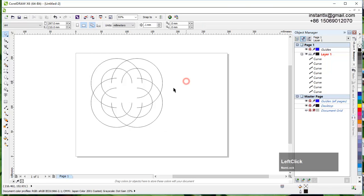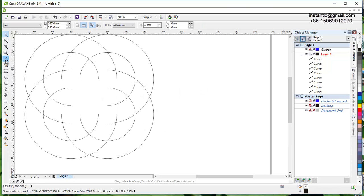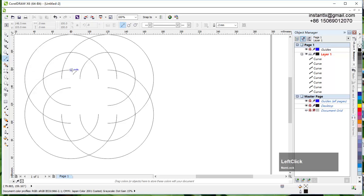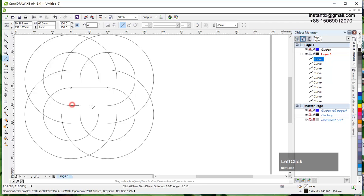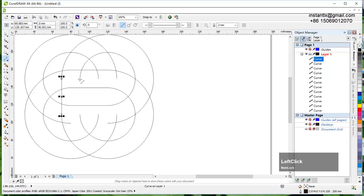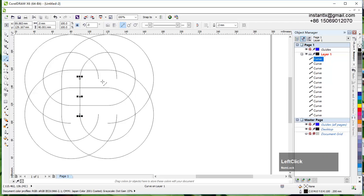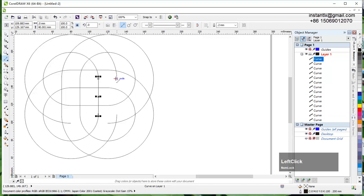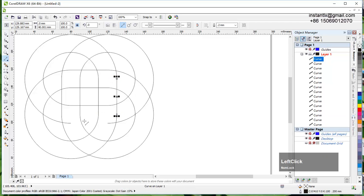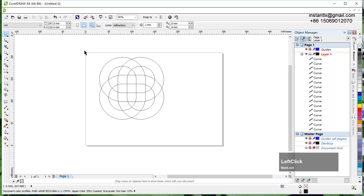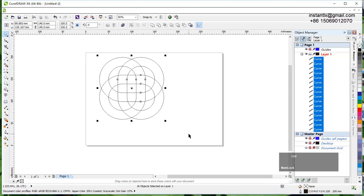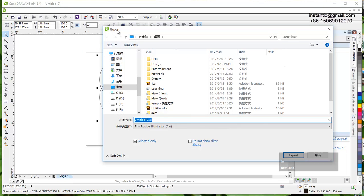Now using the node tool I connect node to node, node to node, node to node, node to node to complete the wave vector shape.